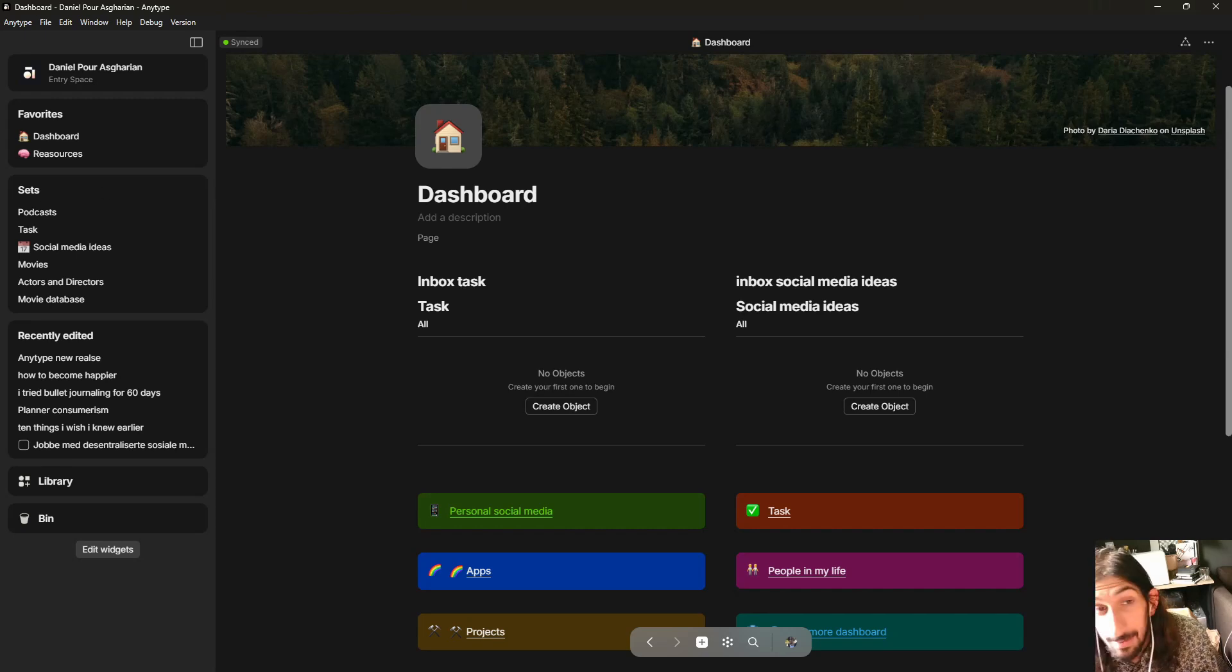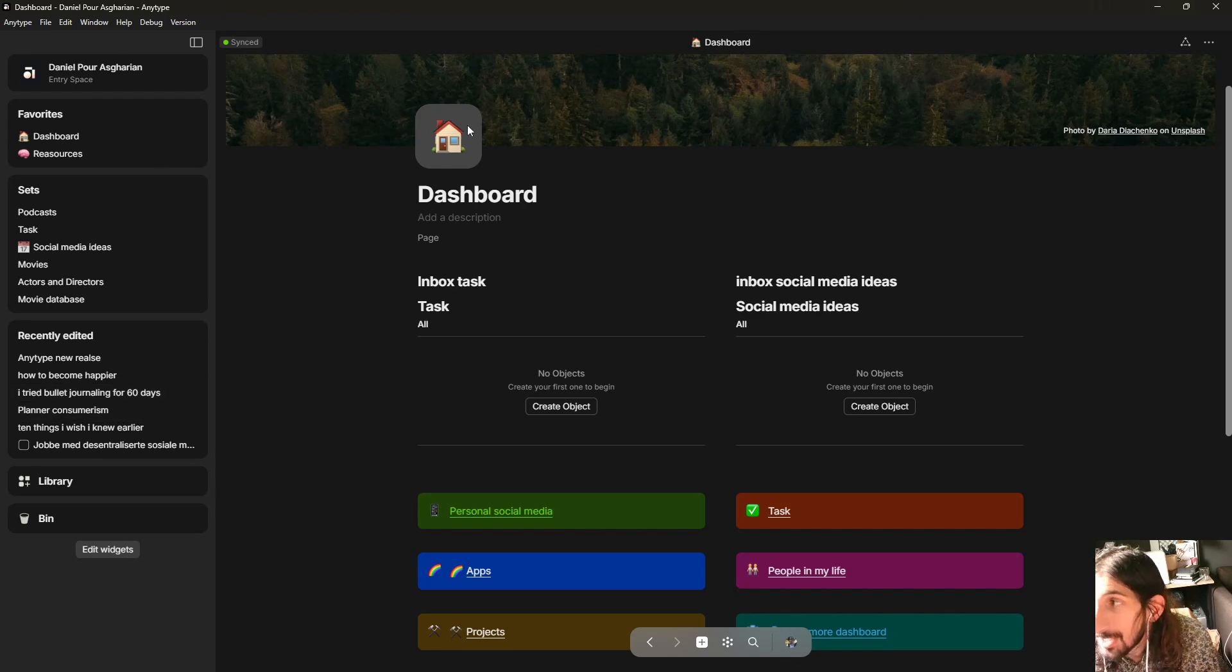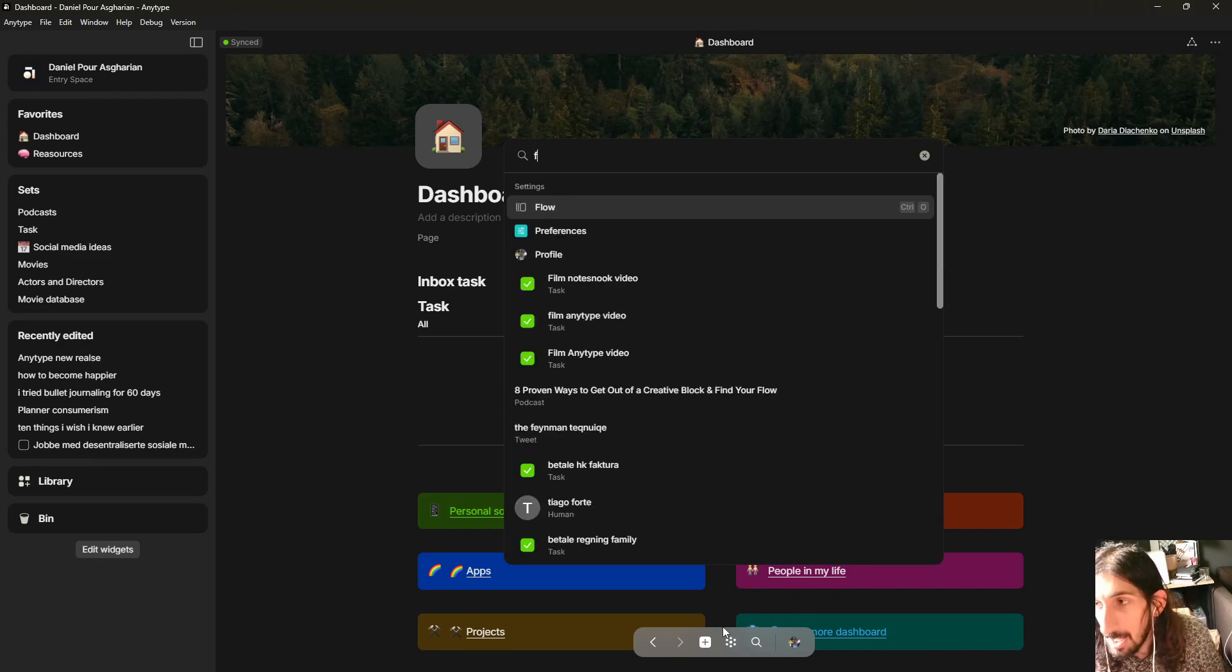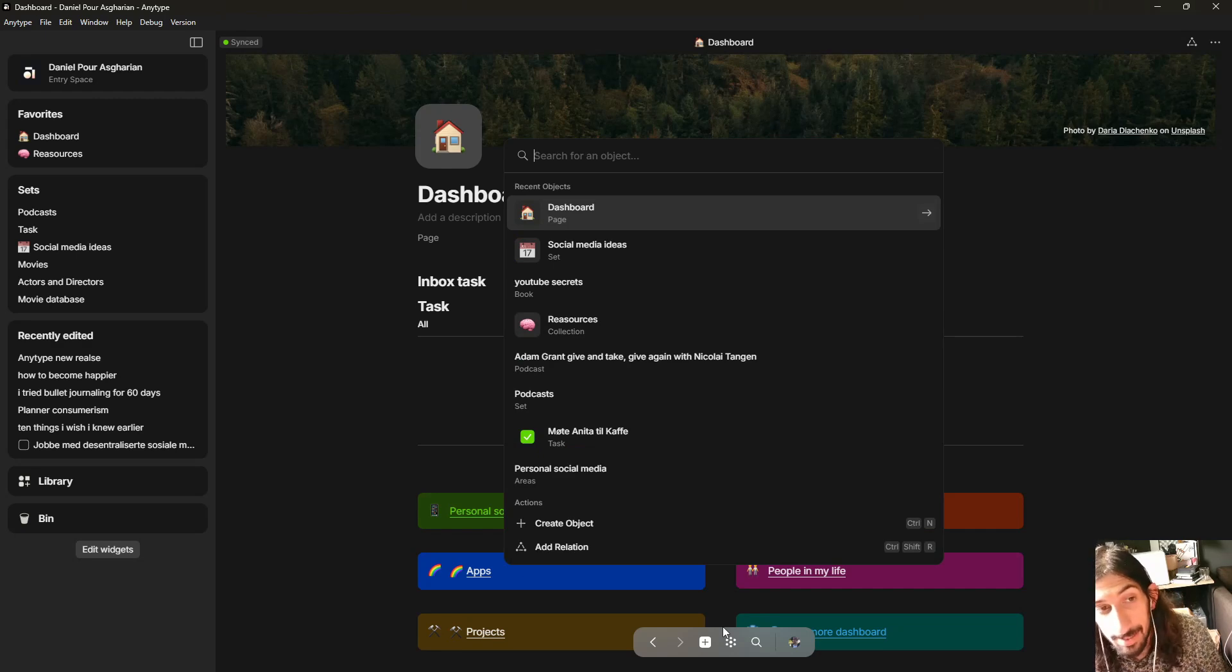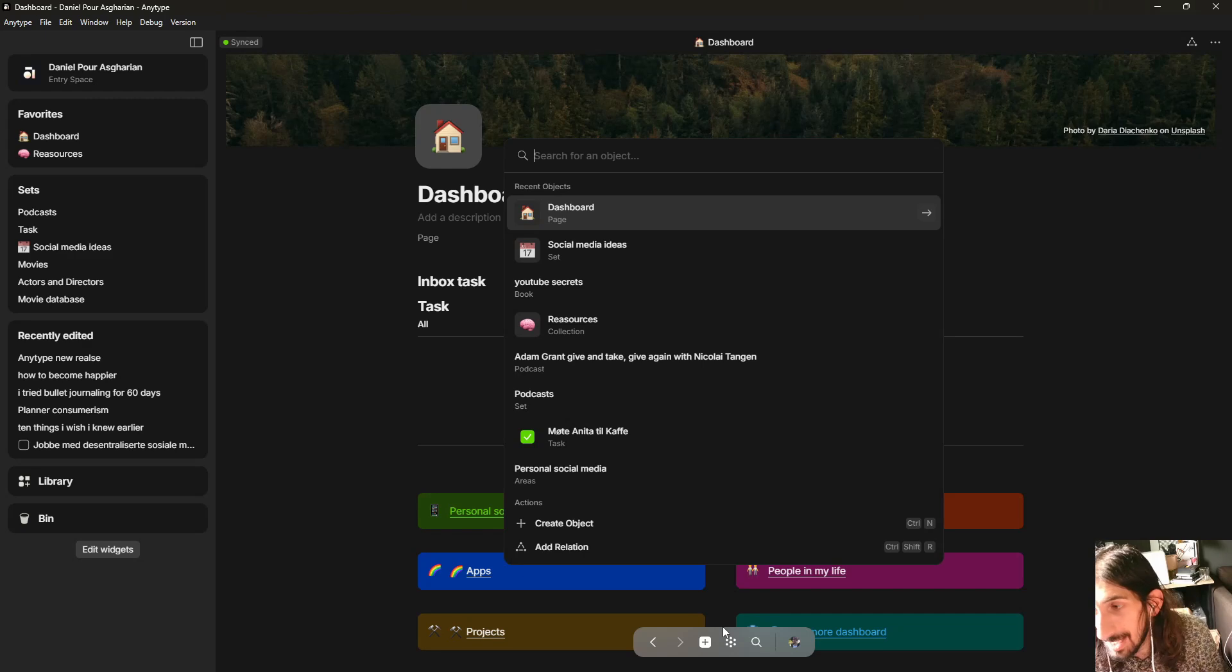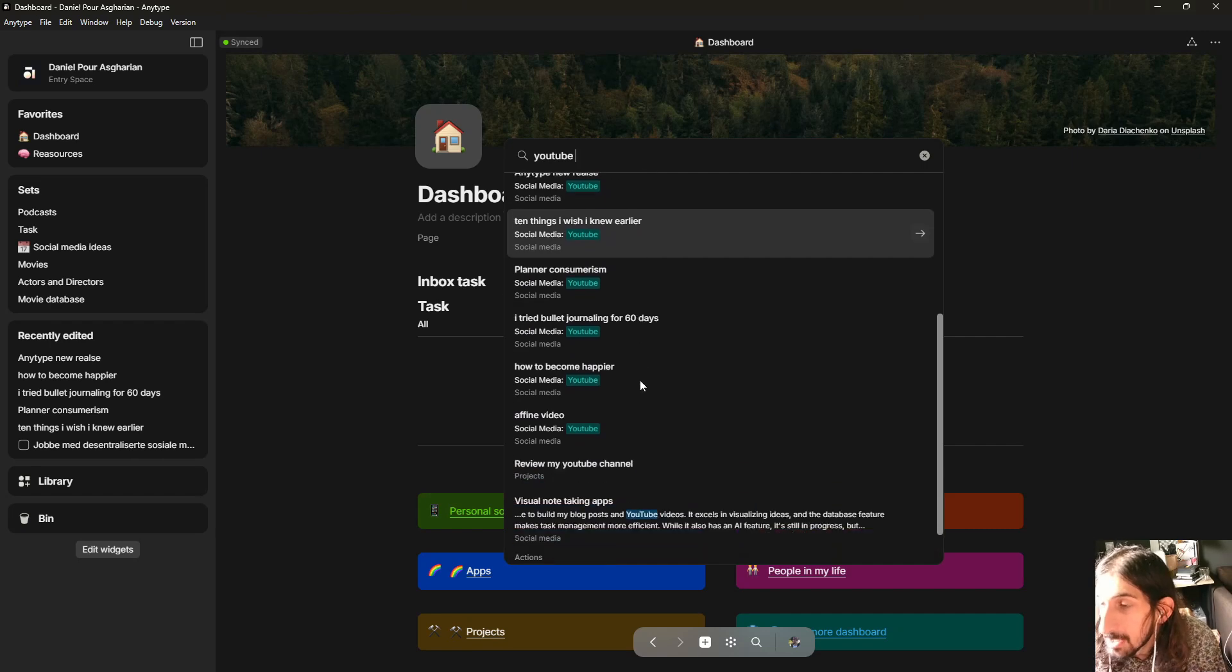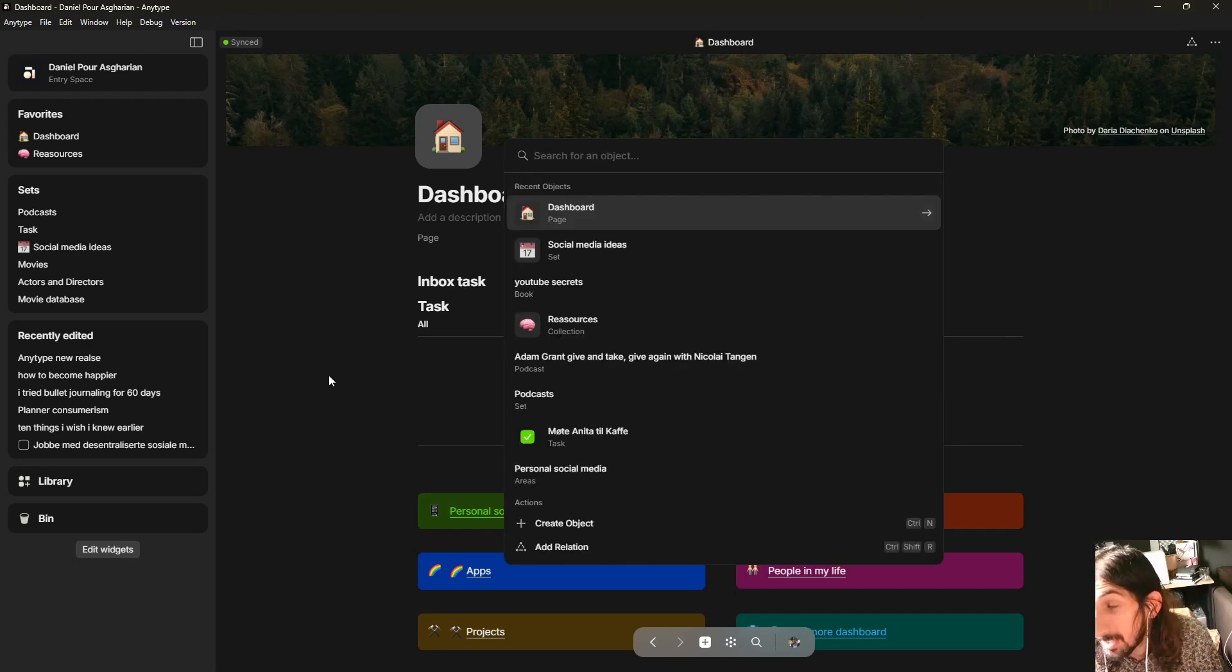So the next thing I wanted to show you is that search is now actually improved. Search inside of something like AnyType is really important because you will end up having huge amounts of information inside of AnyType. But there are a couple of things that are now added, so search now highlights, it shows more total results, it allows searching for text, relations, blocks, tags, statuses, and links and backlinks. So this is one of the things I struggled with, is that it wouldn't actually search for my tags. So this is actually a huge improvement. Search is really important inside of productivity and note-taking applications.